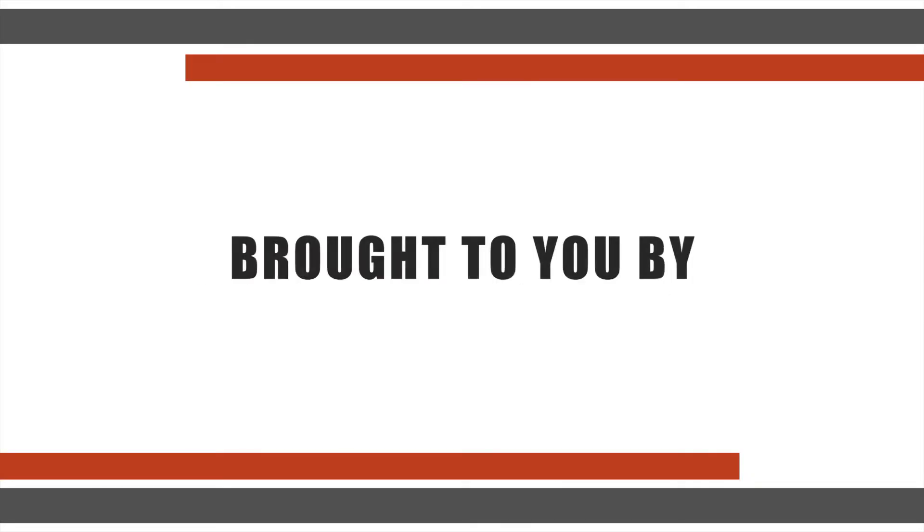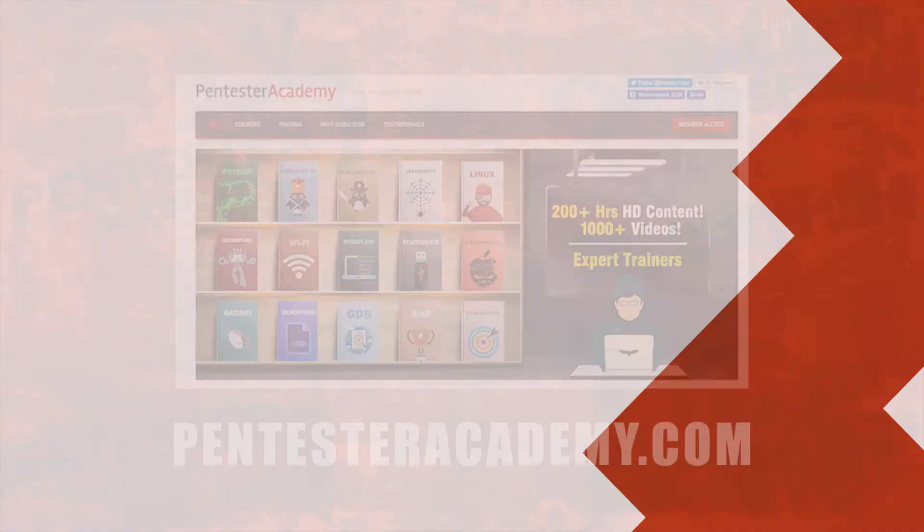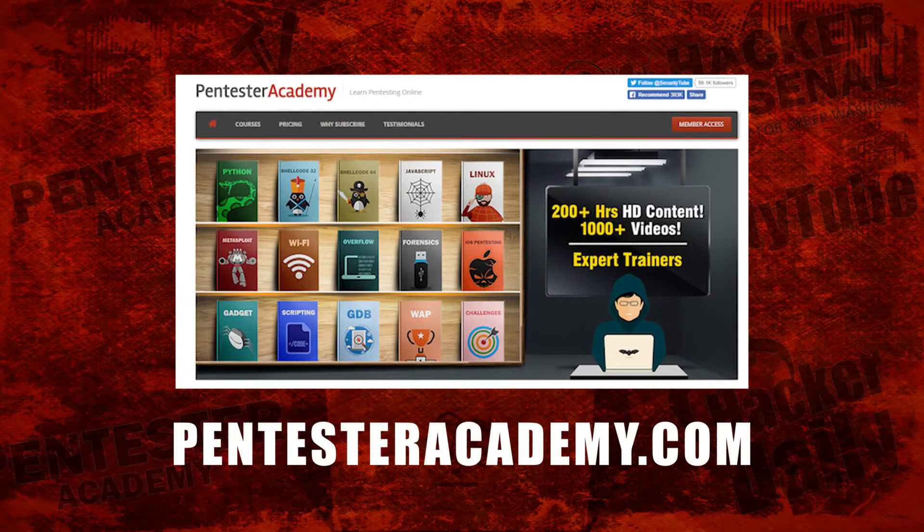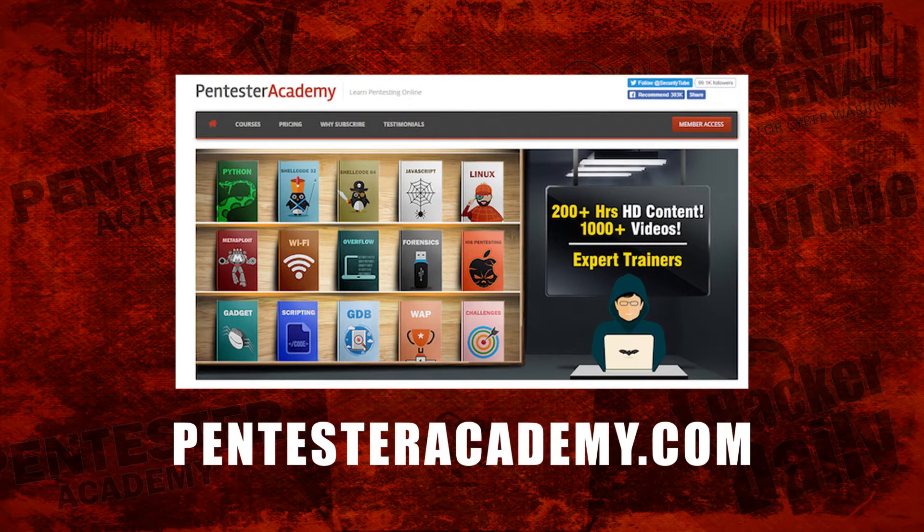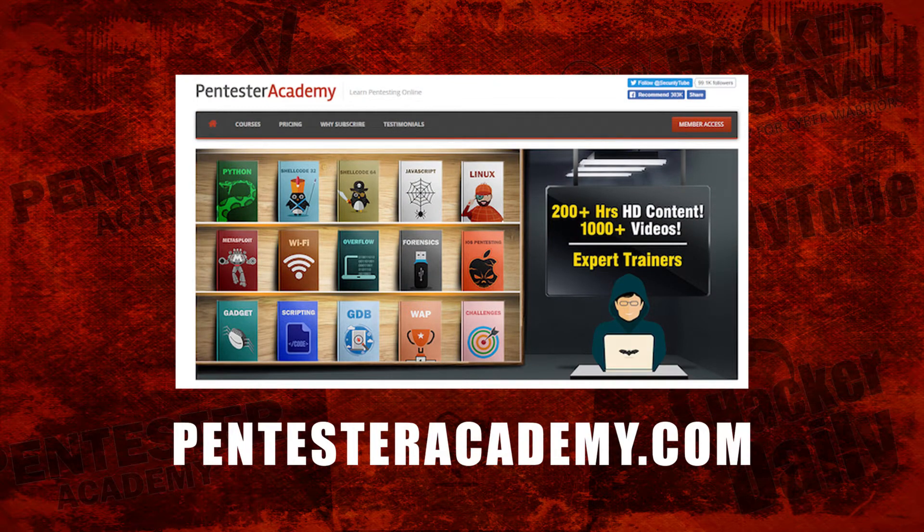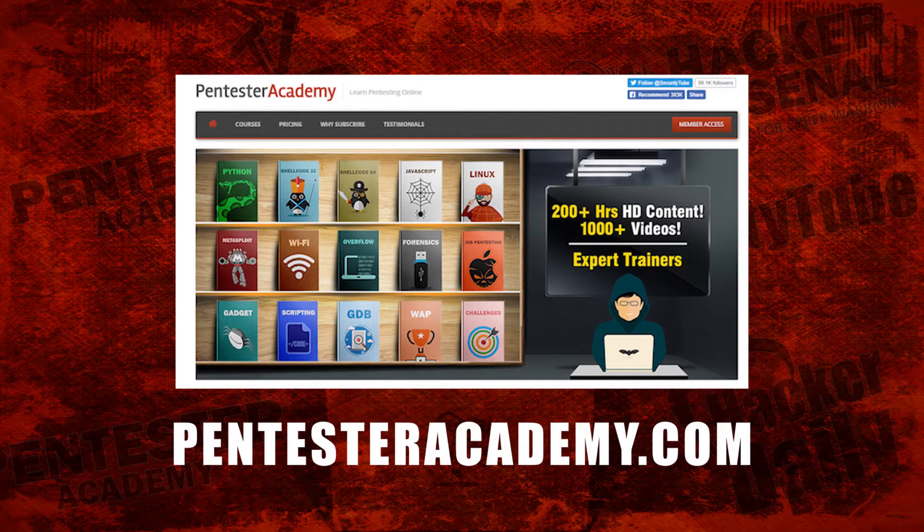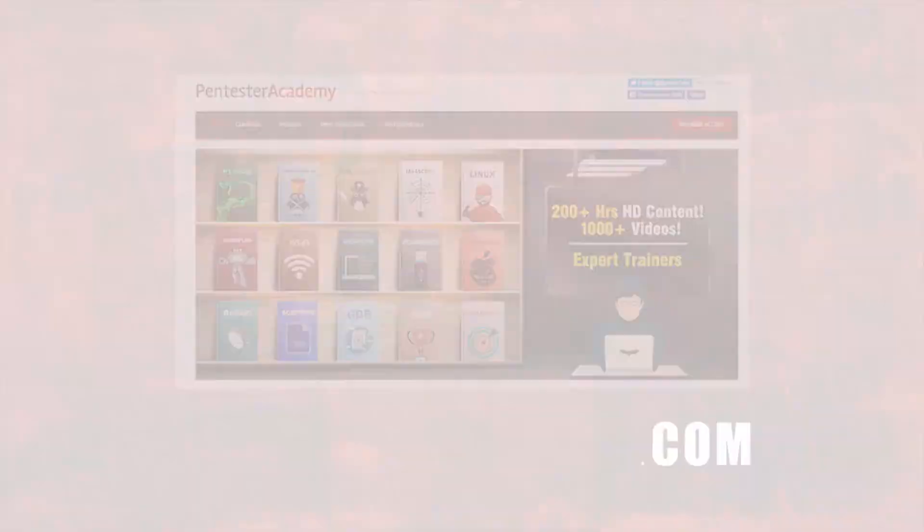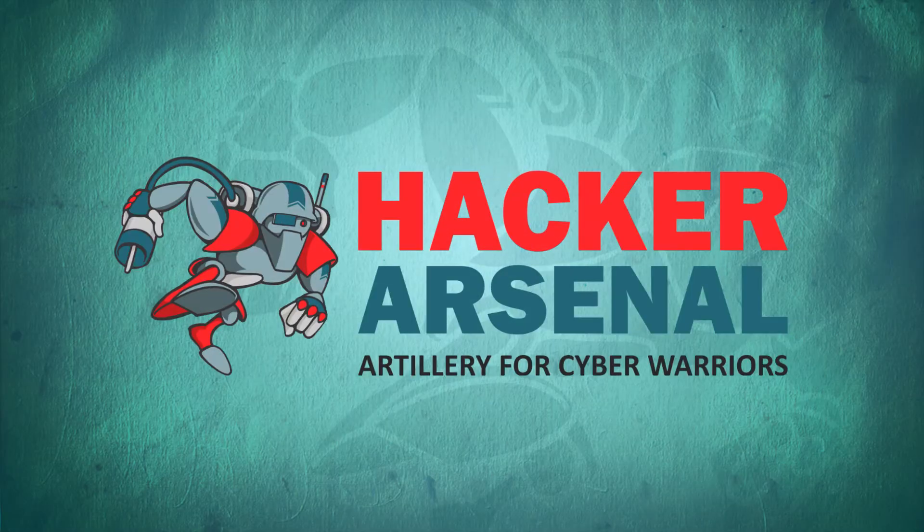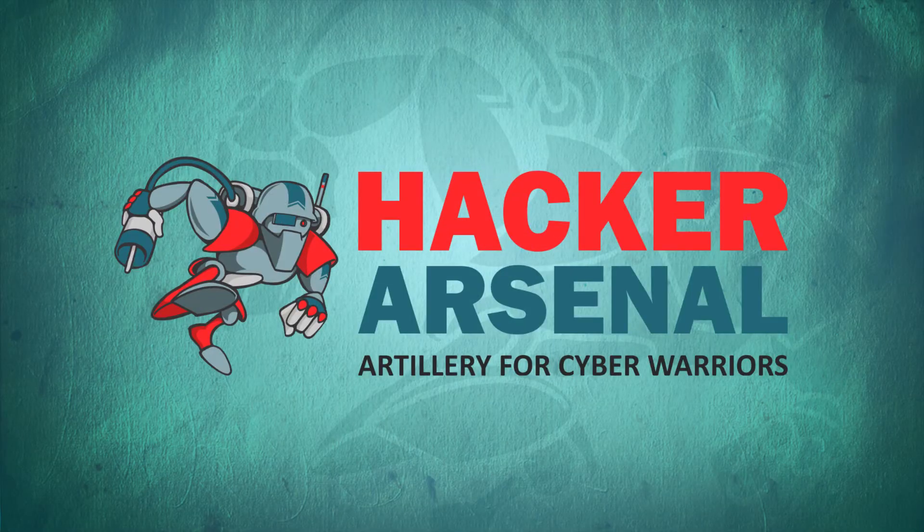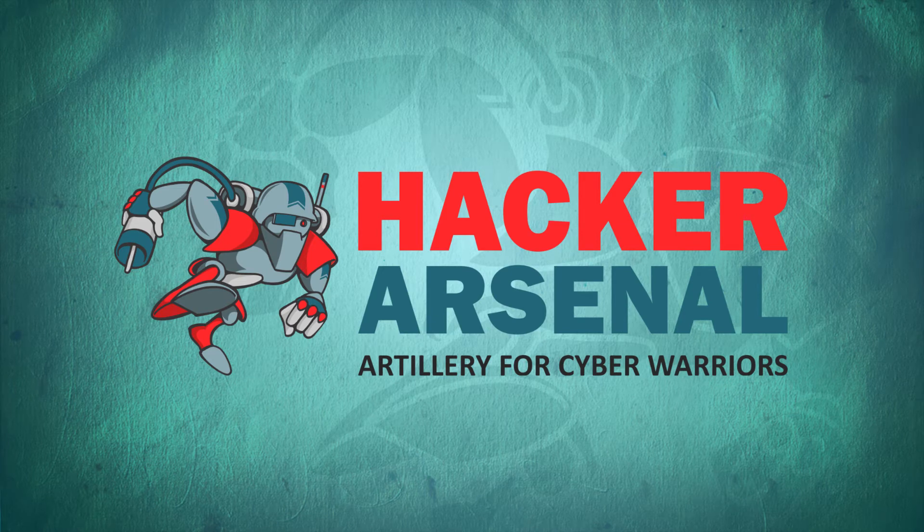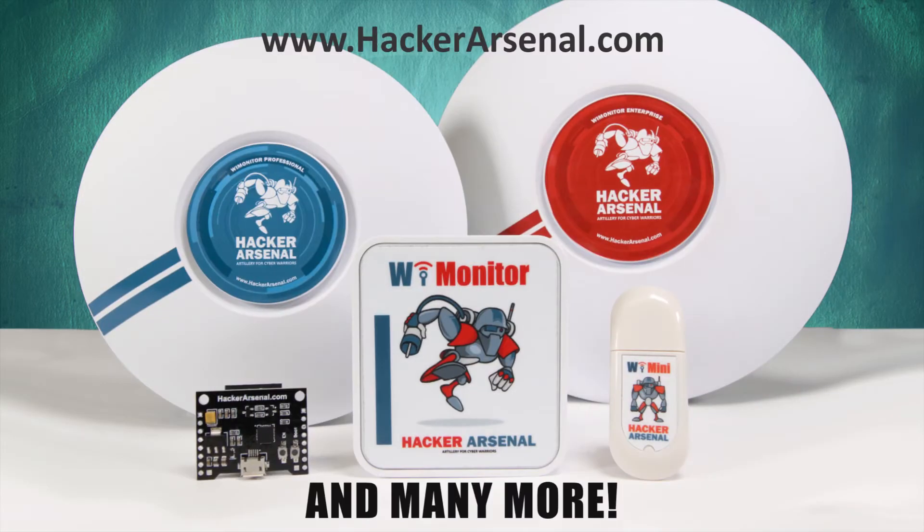This episode was brought to you by Pentester Academy, the leader in online cybersecurity education. Join over 10,000 professionals from 90 countries to learn security online. Also brought to you by Hacker Arsenal, artillery for cyber warriors. Visit us on hackerarsenal.com to check out our latest attack defense gadgets.